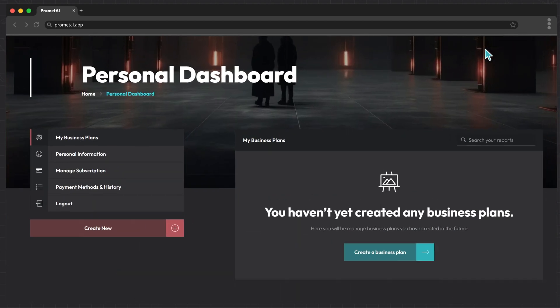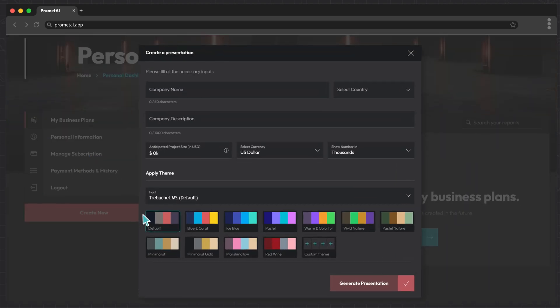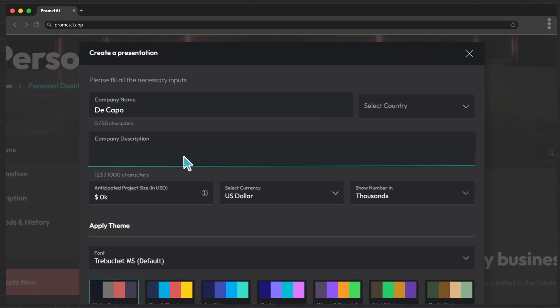Let's get started. On your dashboard, locate and click the Create New button. Input the core details about your company. Start with the name and provide a detailed description of your business.